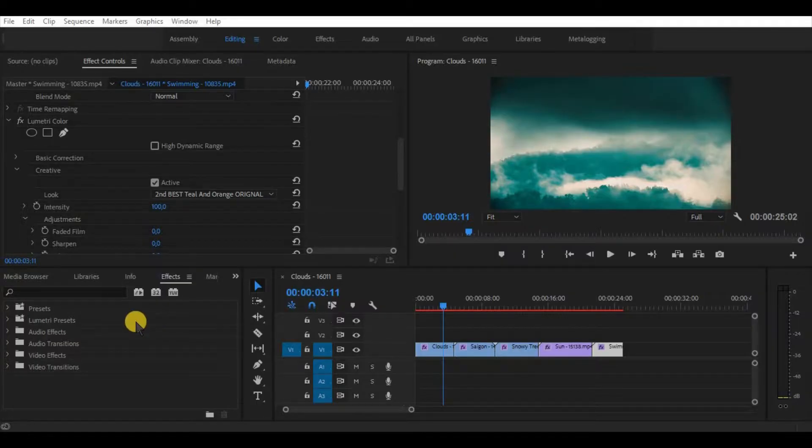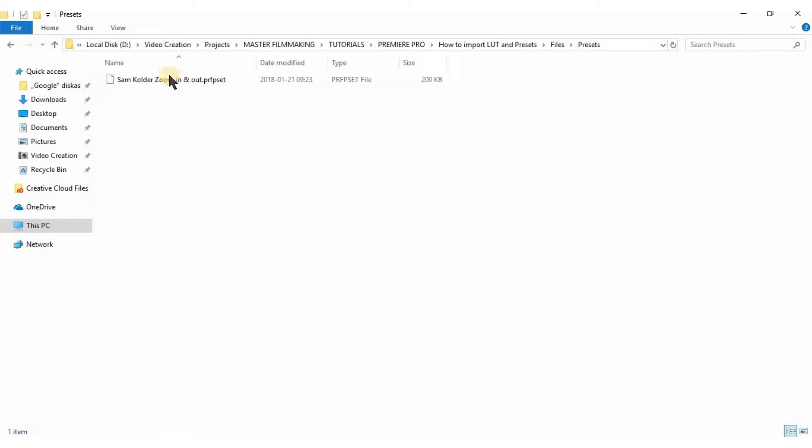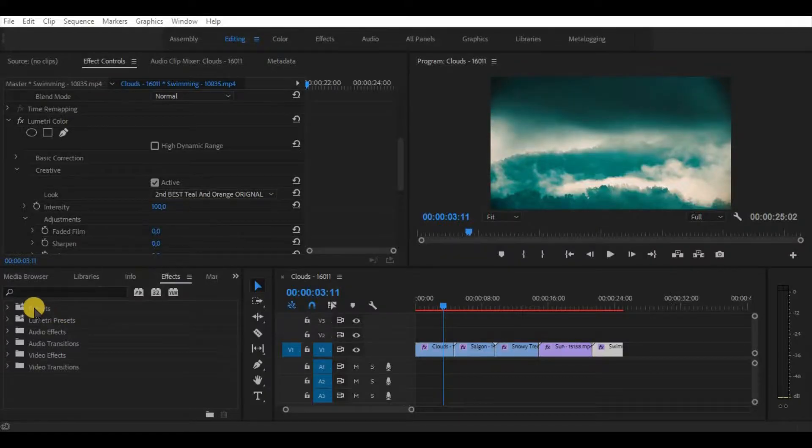With presets, it's a little bit easier. Find and download the preset you would like to use in your workflow. I have here Sam Kolder's Zoom Transition preset. In order to install it,